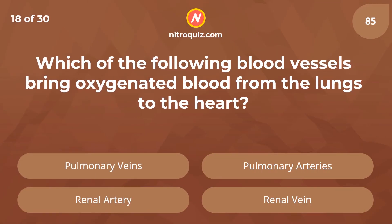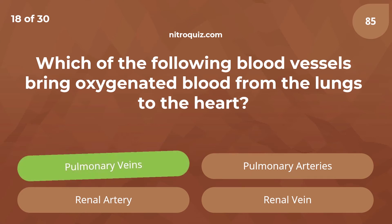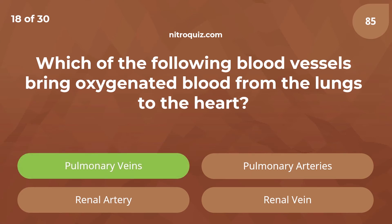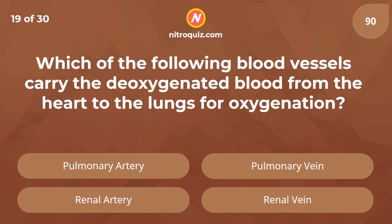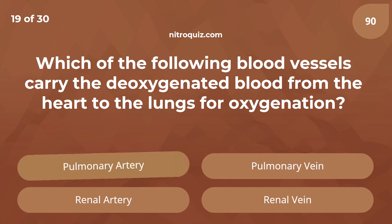Which of the following blood vessels bring oxygenated blood from the lungs to the heart? Which of the following blood vessels carry the oxygenated blood from the heart to the lungs for oxygenation? Answer is pulmonary artery.